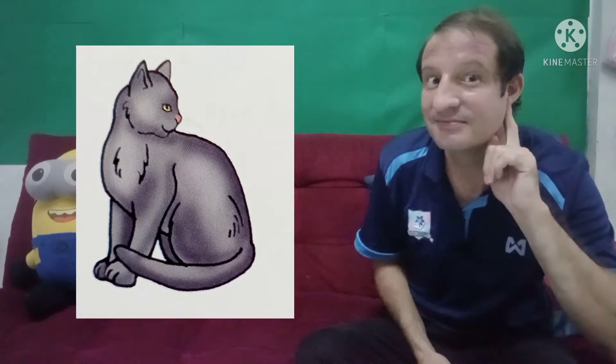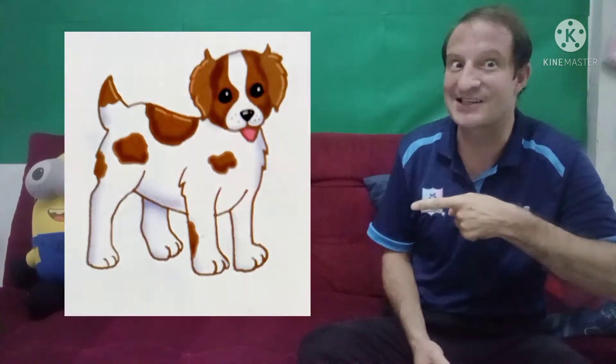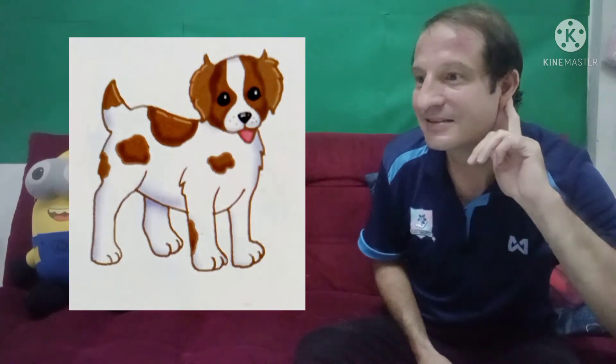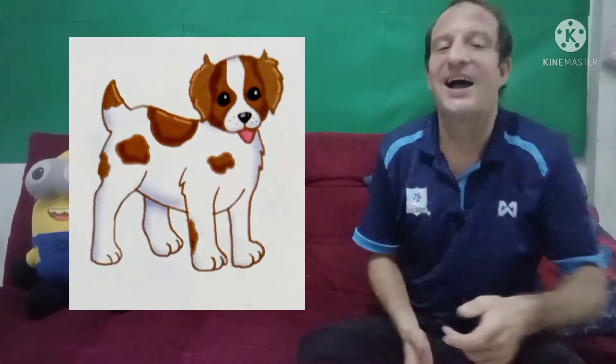What's this? A cat. Correct. Last one — what's this? A dog. Well done, students.